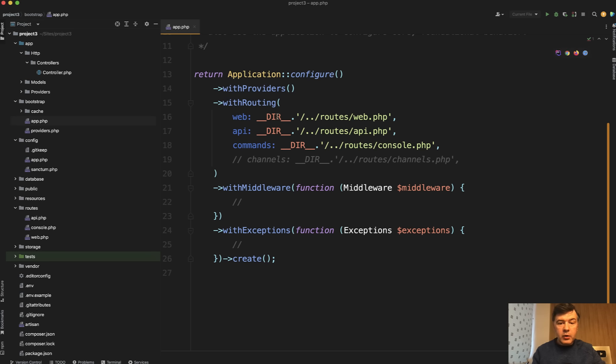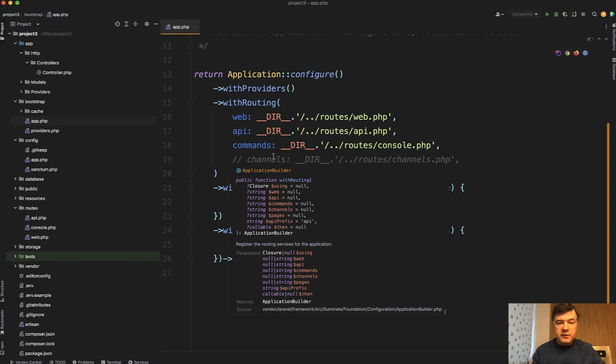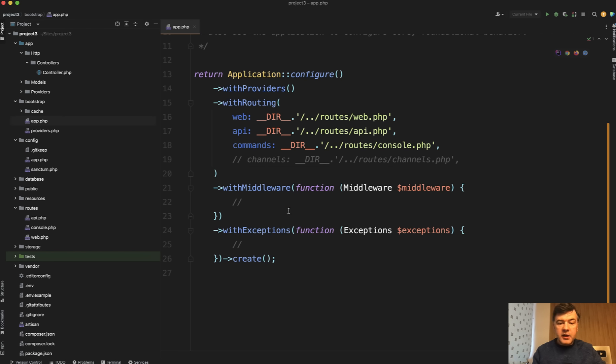with routing. So this is where you configure your routing files if you need more of them. And here you configure middleware. Here you configure the exception, which is also not in the app folder anymore.